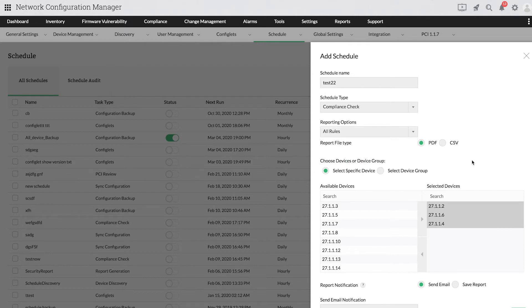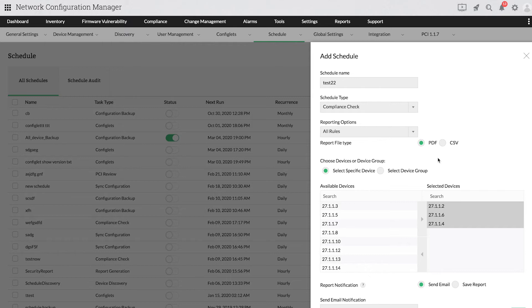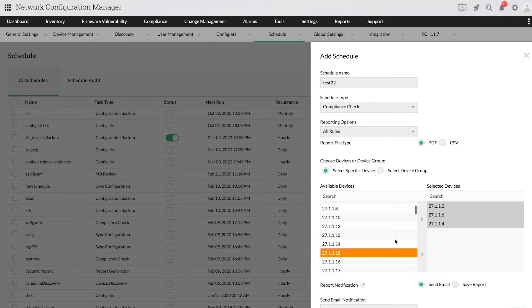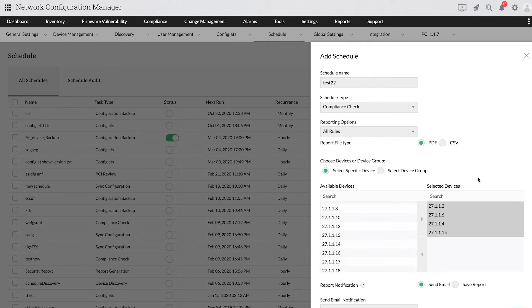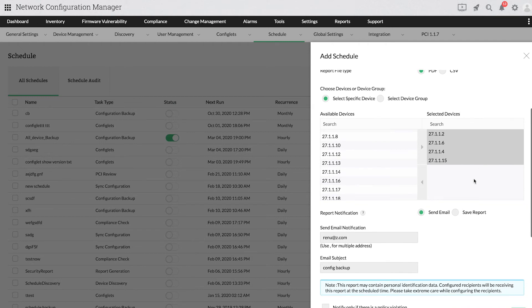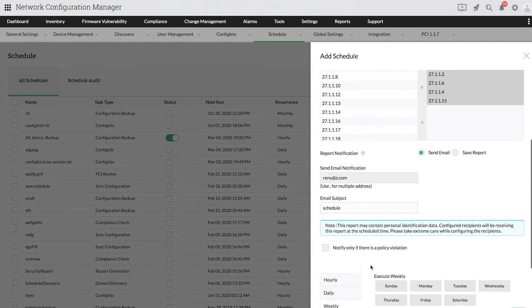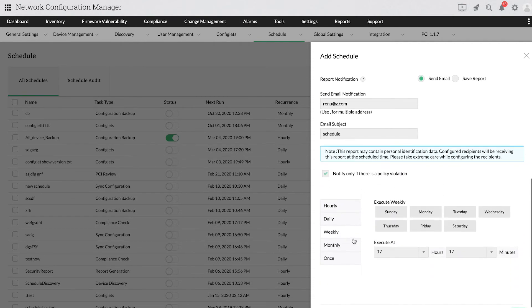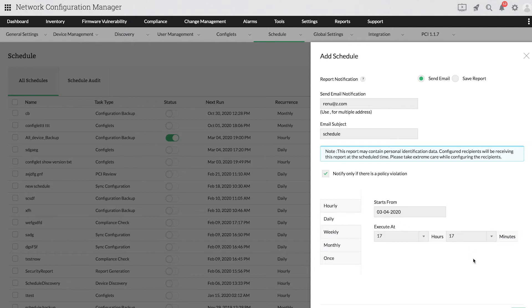Select the report file type as either a PDF or a CSV file. Select the devices whose configurations should be checked for compliance. You can either choose a list of specific devices or a device group. Just like the other schedules, provide a suitable email address to receive notifications. Schedule the execution time and click Save.